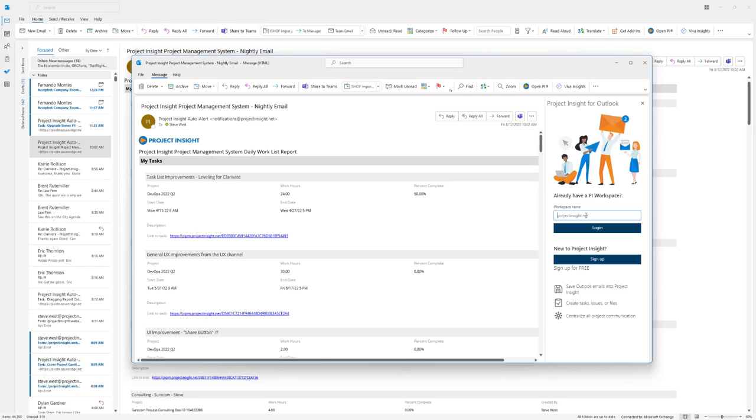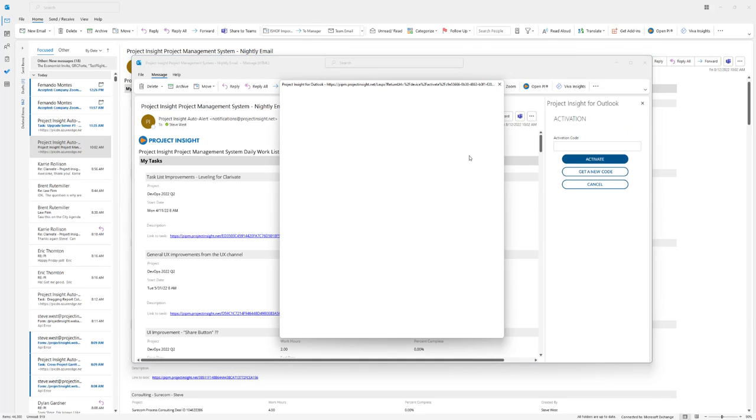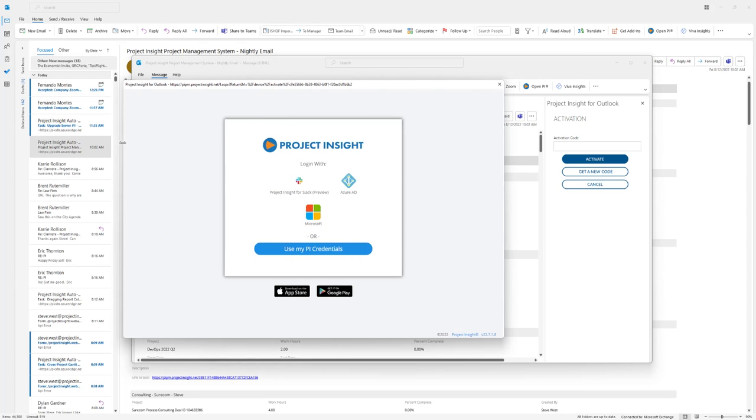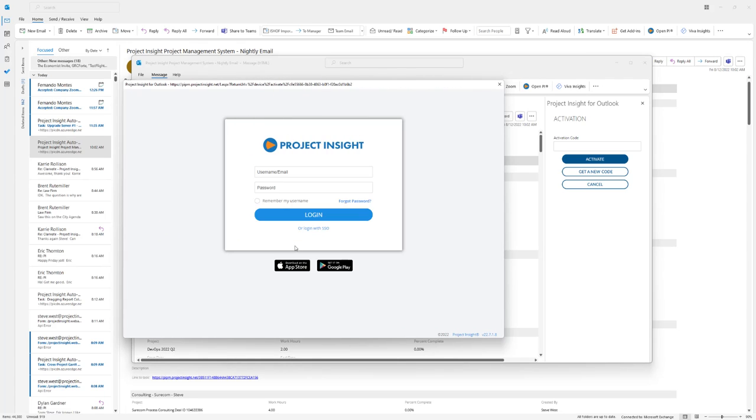Here you need to log into your Project Insight. I'm going to do that right now. You log in however you normally log in.